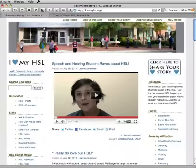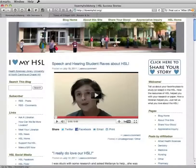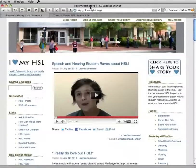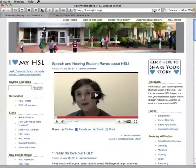Just as an example, I've got Safari open now to the I Love My HSL website, which is a blog here at the Health Sciences Library. And you'll notice if you look up into the address bar, right near the URL — to the right of the URL — there is an RSS icon. So I'm just going to click that RSS icon.